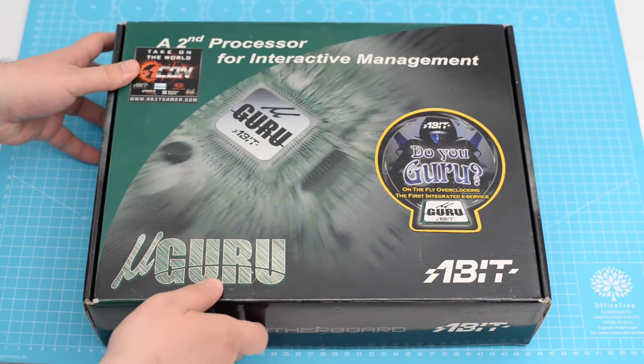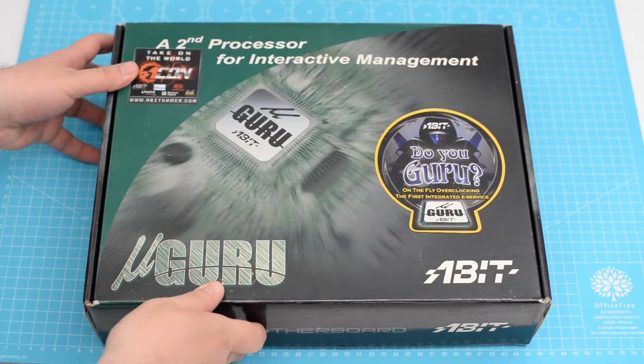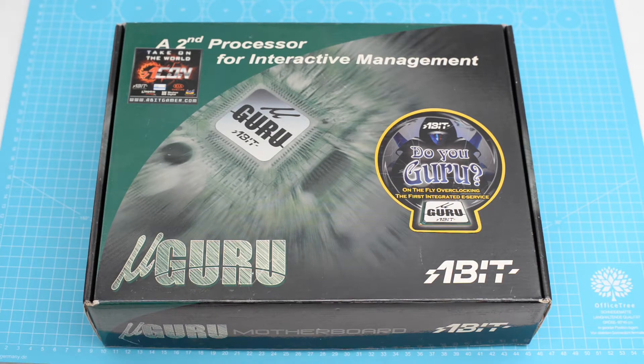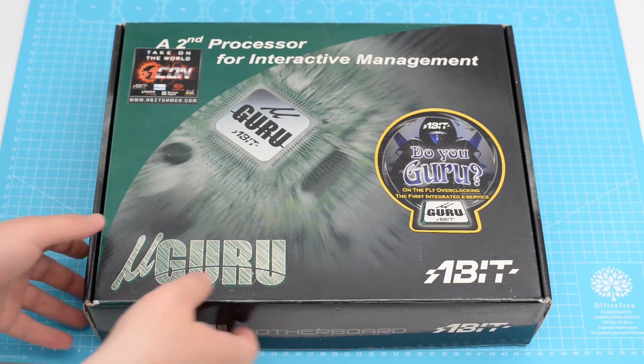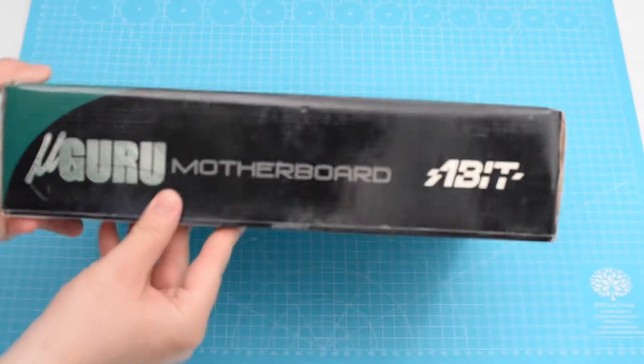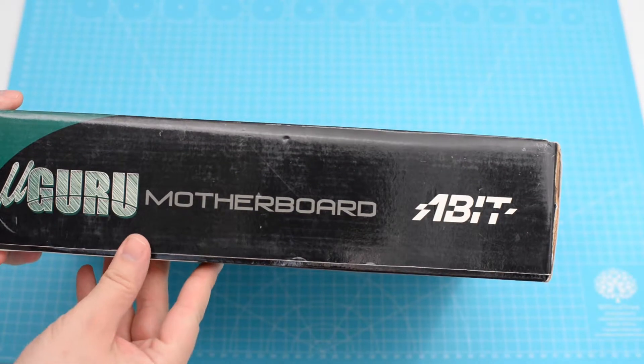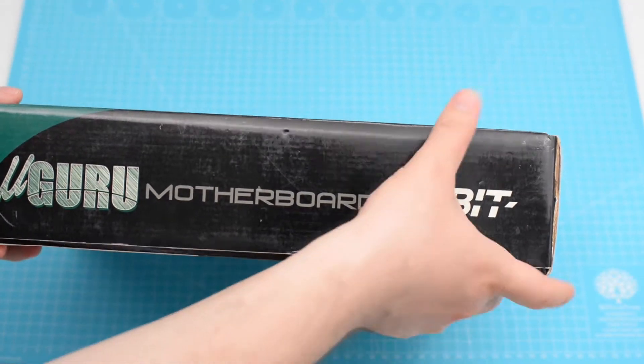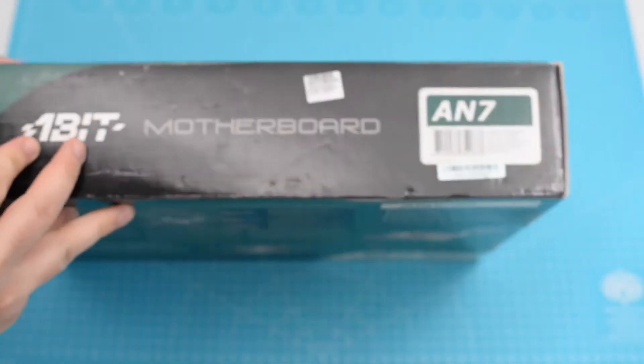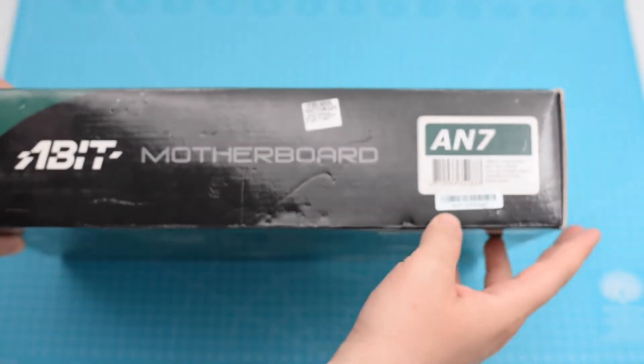Hi everyone. Today we're going to be looking at another A-bit motherboard. My computer from 2004 was built around this AN7 and I used it until 2007.